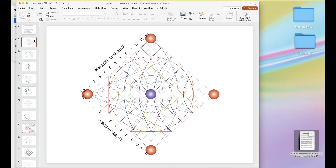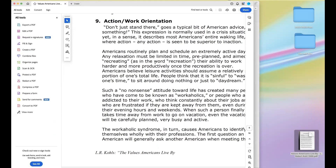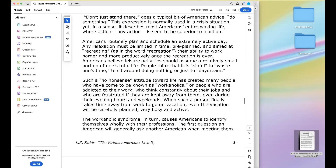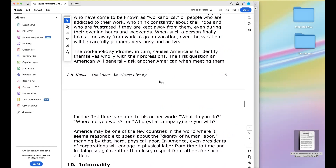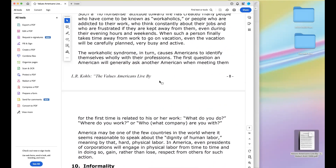Going back to this — do we believe action/work orientation is still part of American culture? I'll be interested in hearing your opinions. I think it's still an underlying value and that people really judge others who don't work. But it's certainly not what it was — as technology takes over and baby boomers start retiring, it's a big shift.